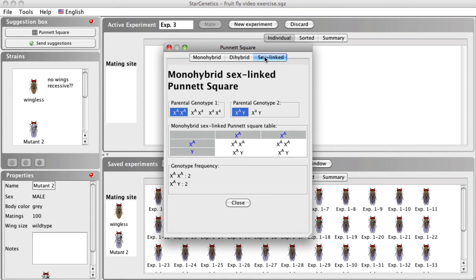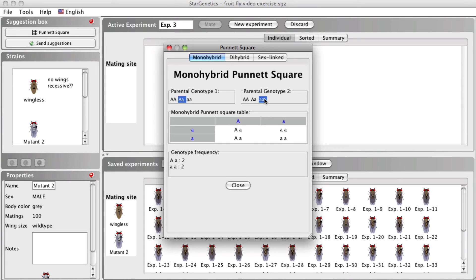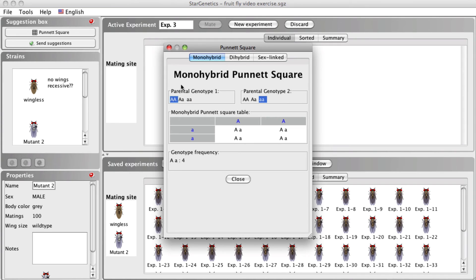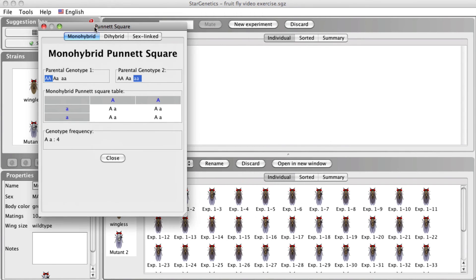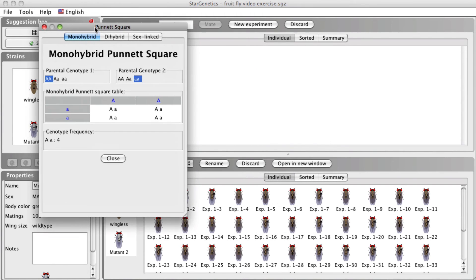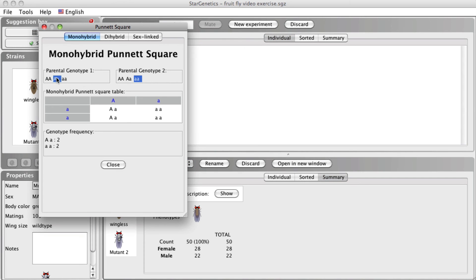You select the genotype of each parent separately and see the expected genotypic frequency that would result in the progeny in that cross. By comparing this genotypic frequency with the phenotypic frequencies you see in the progeny from a cross, this can assist you in determining the genotypes of the parents, progeny, or how the trait in question is inherited. We will use this tool in the next video to help us determine how mutant traits are inherited.